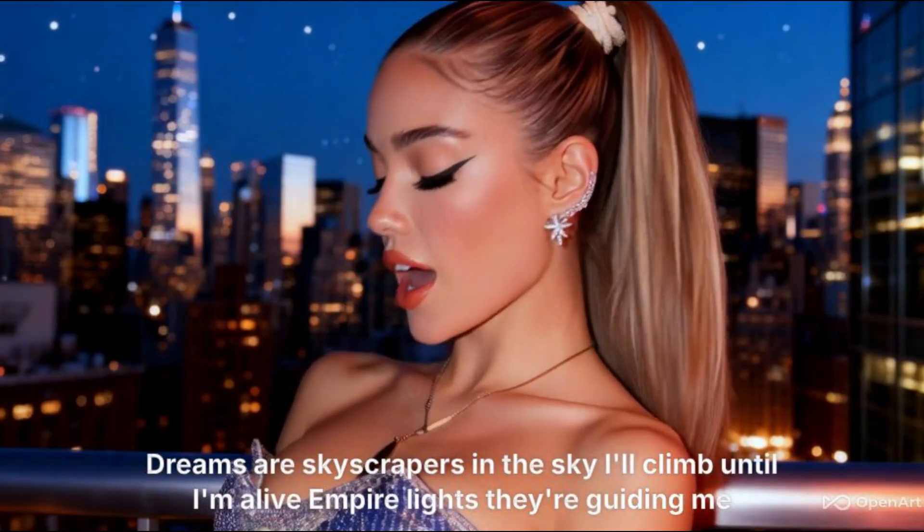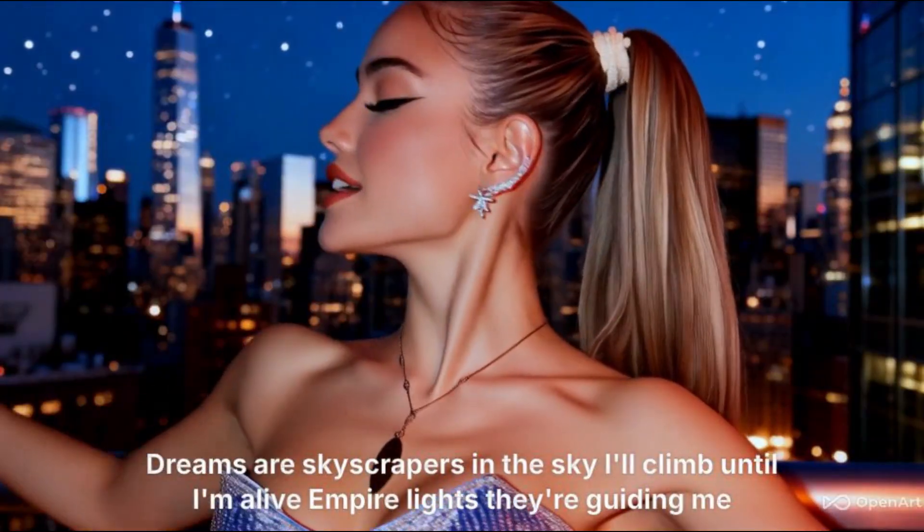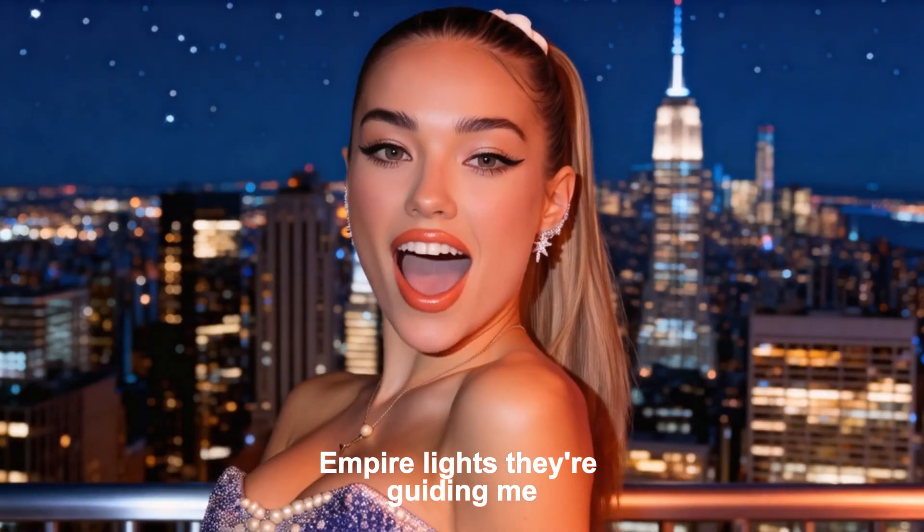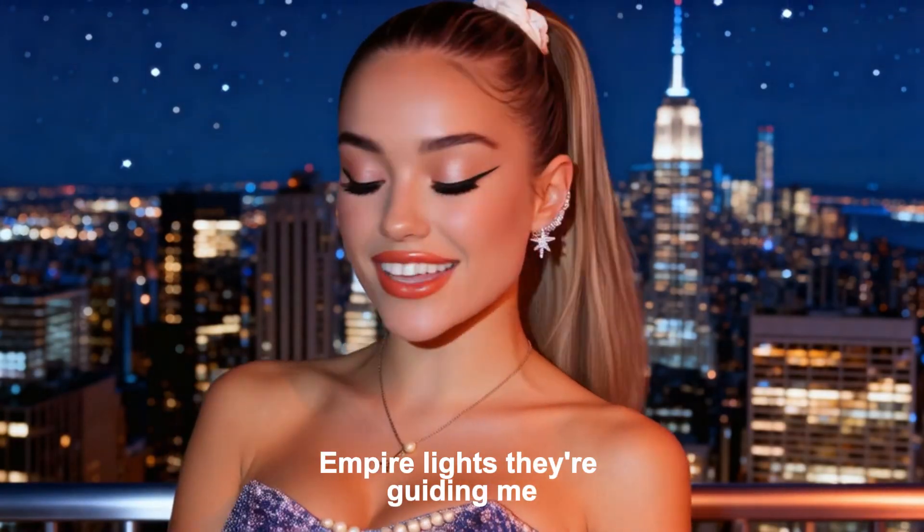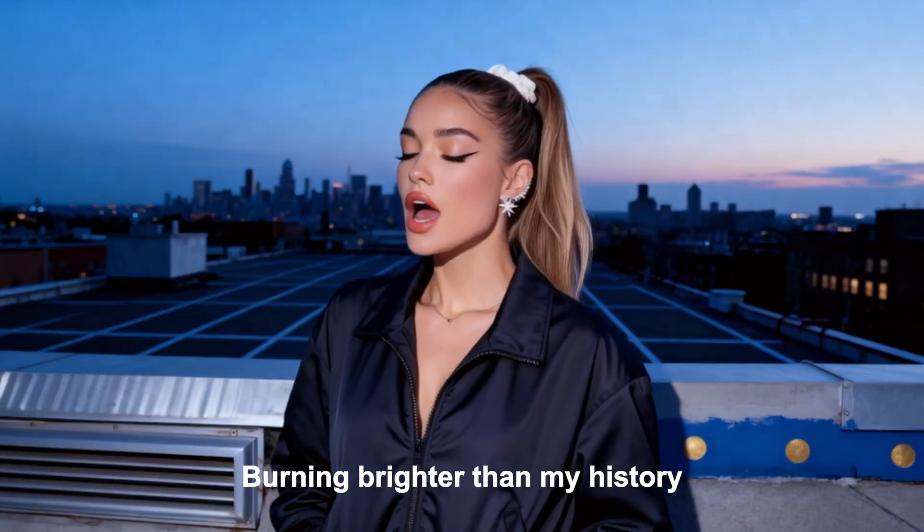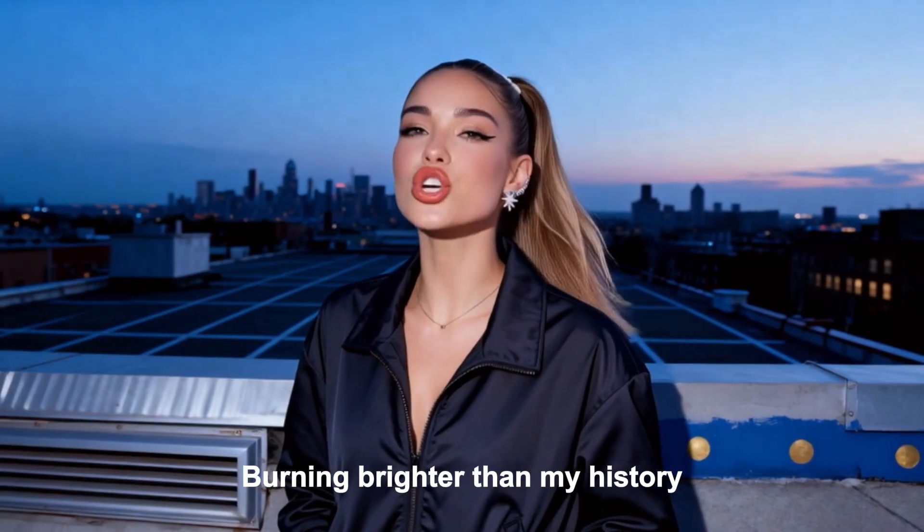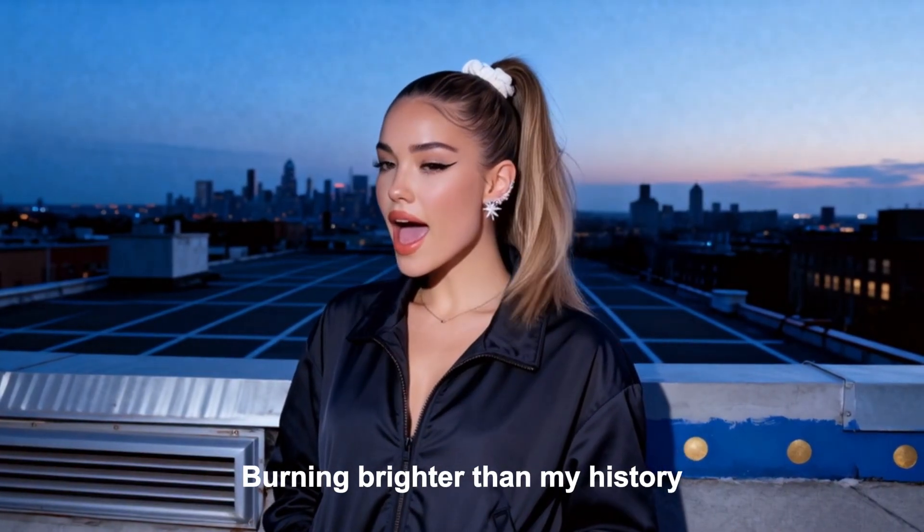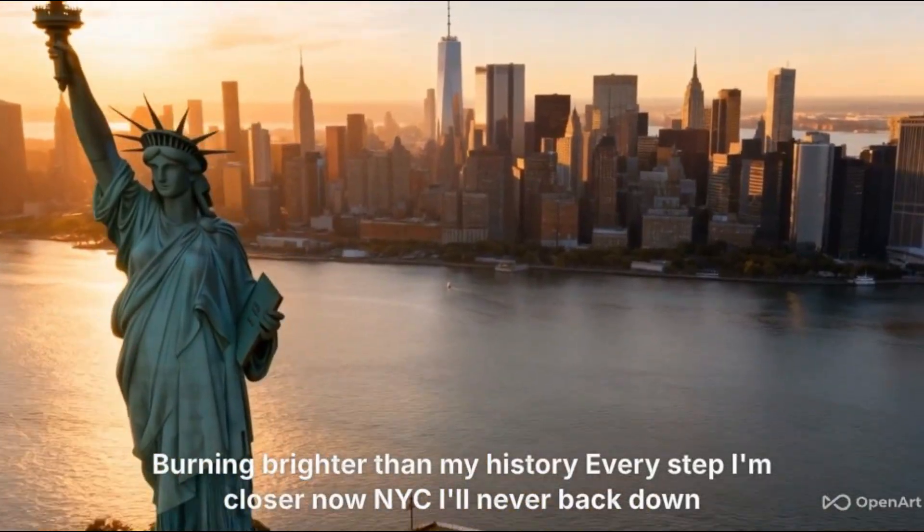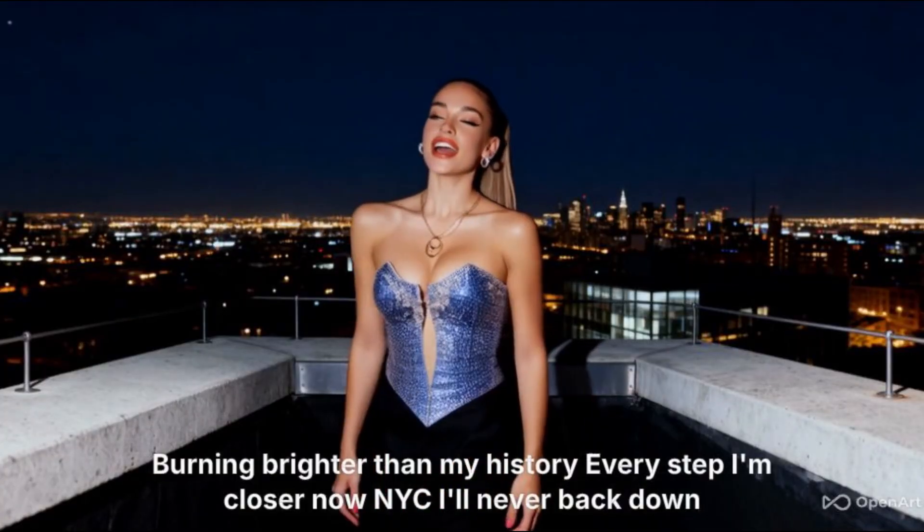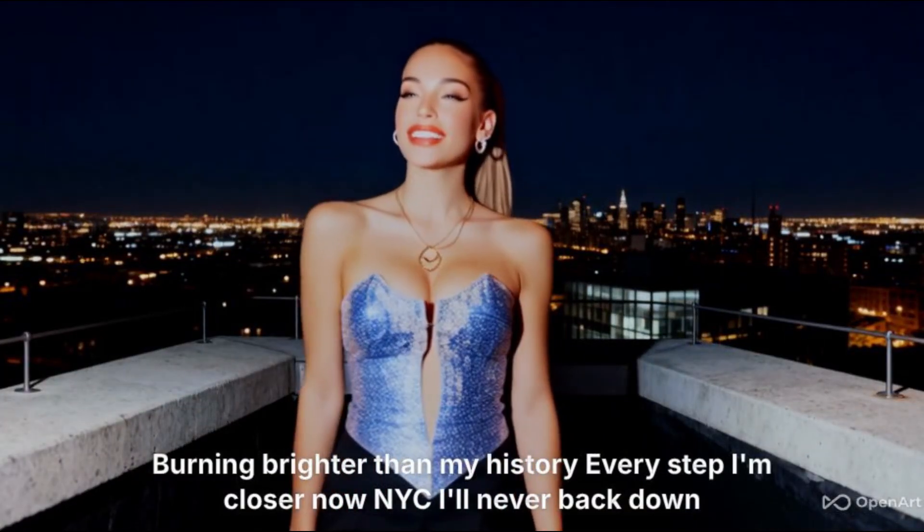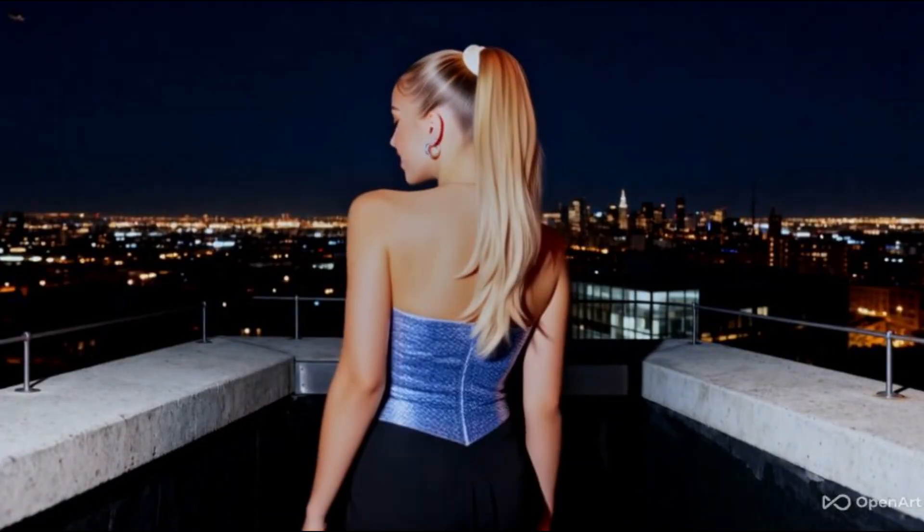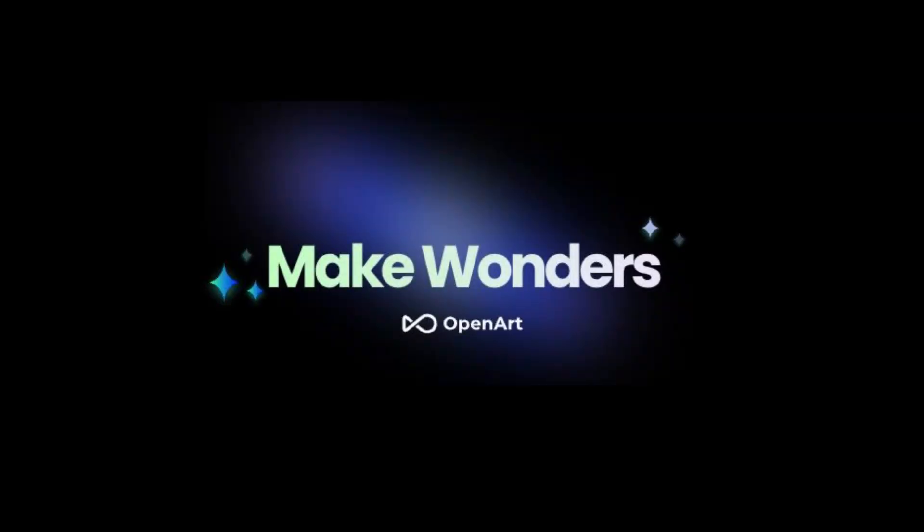The final exported music video plays: I'll climb until I'm alive. Empire lights, they're guiding me. Burning brighter than my history. Every step, I'm closer now. NYC. I'll never back down. Empire lights, I'm chasing dreams.